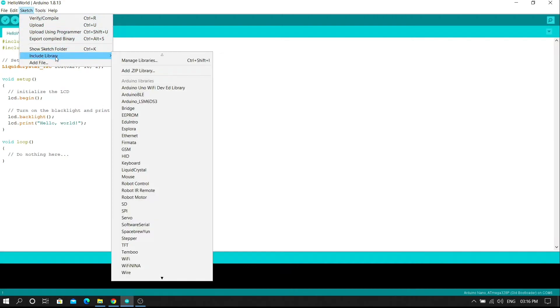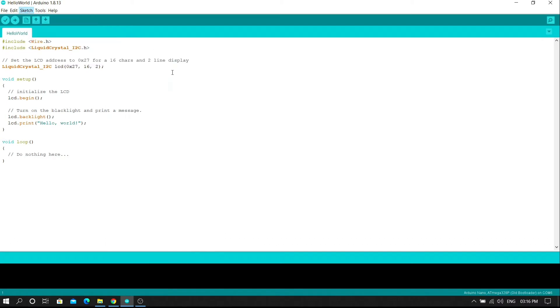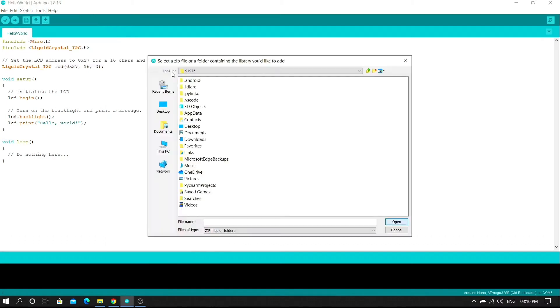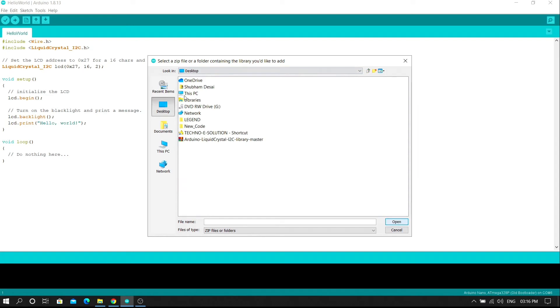Then click on the include library. Then click on the add zip library.